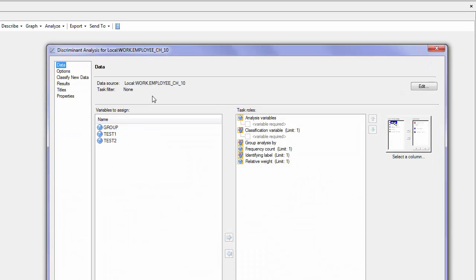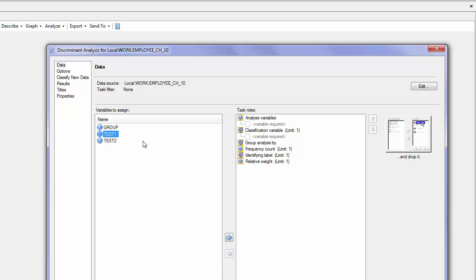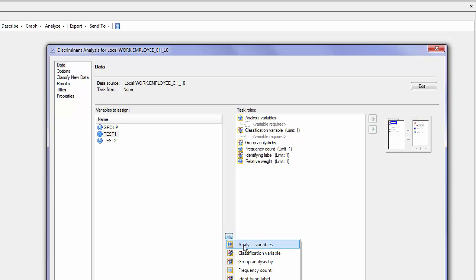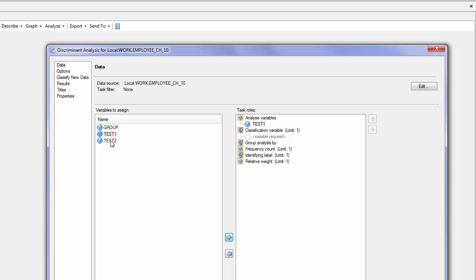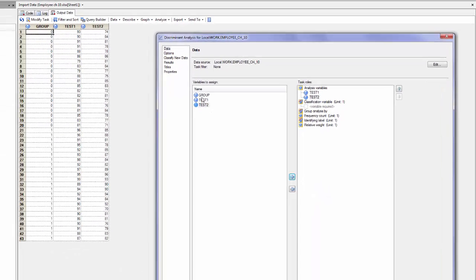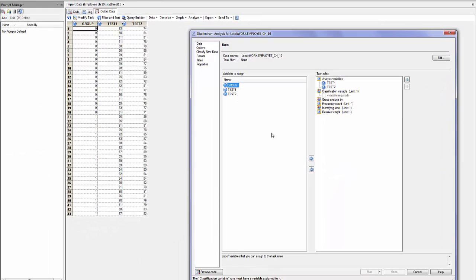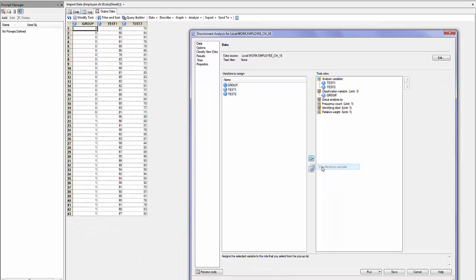my data has already been selected. Test1 will become my analysis variable, and test2 my analysis variable, where group will be the classification variable.